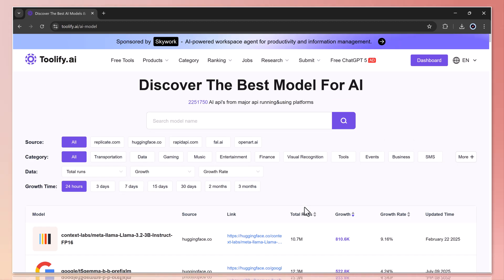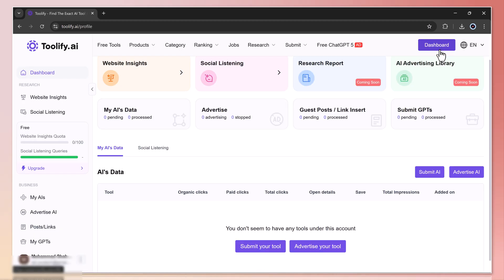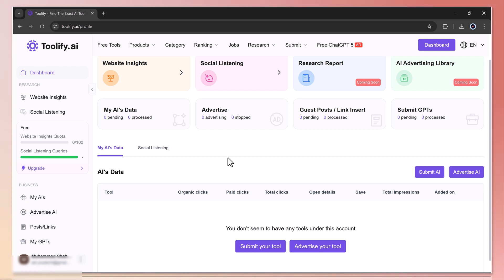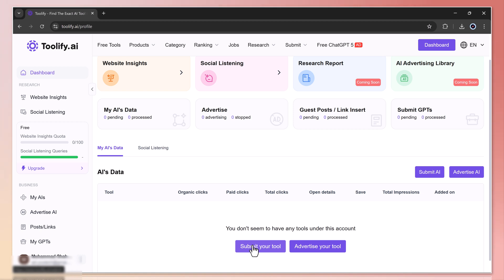Once you create an account, you'll get access to your personal dashboard which includes your profile details, website insights, social listings, research reports, and more. Plus, if you're an AI creator, you can even submit or advertise your own tool directly on toolify.ai.